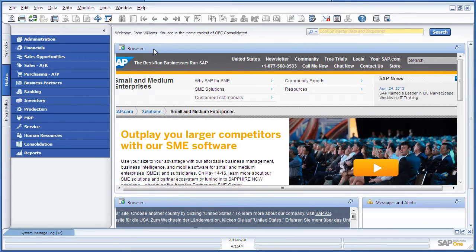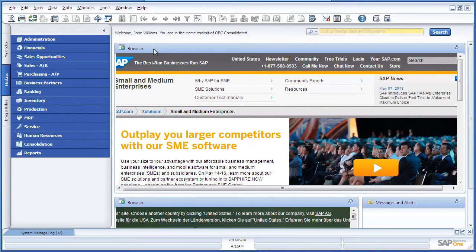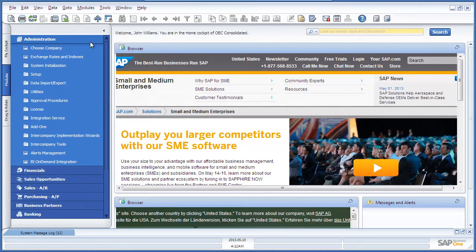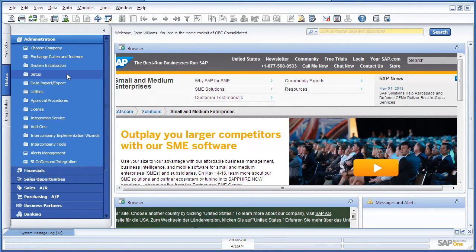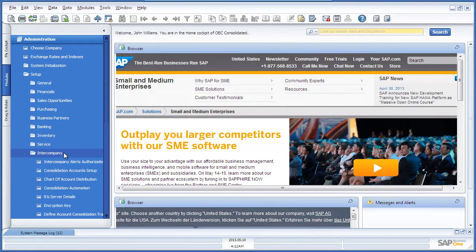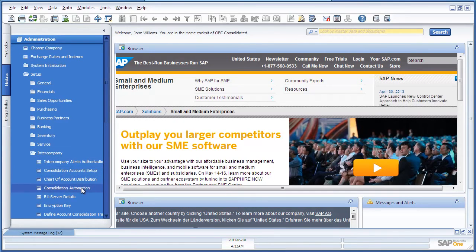Financial consolidation can be a manual or automatic process. To set this up as an automatic process, you need to navigate to the Administration module, select Setup, Intercompany and Consolidation Automation.